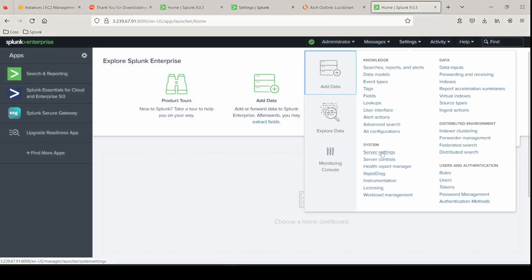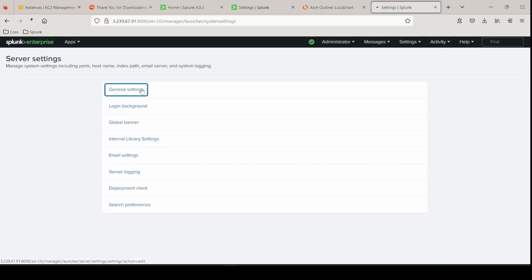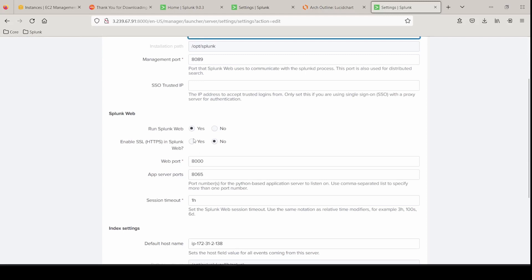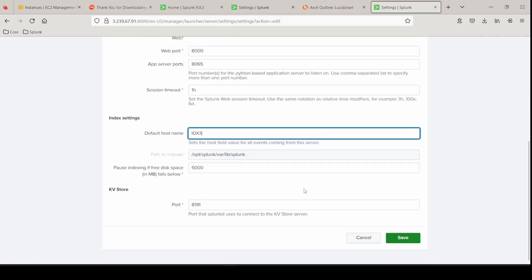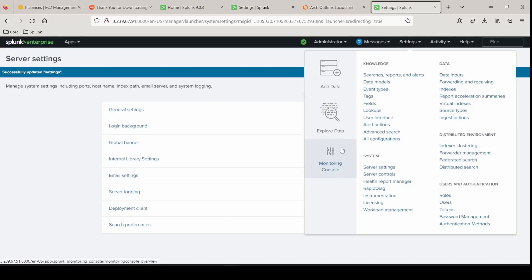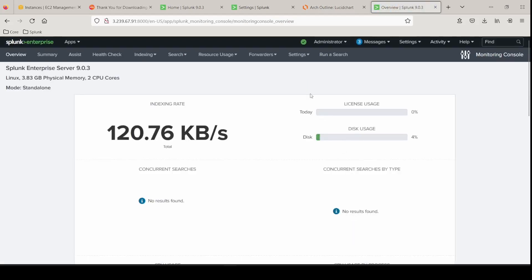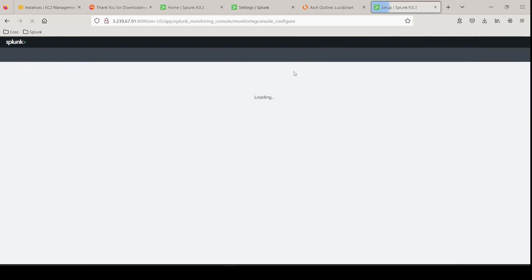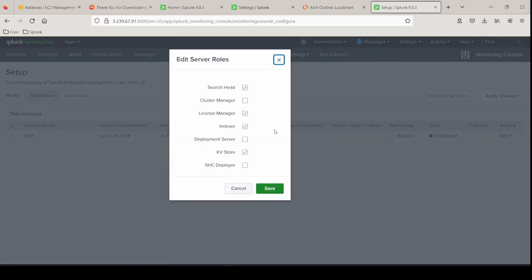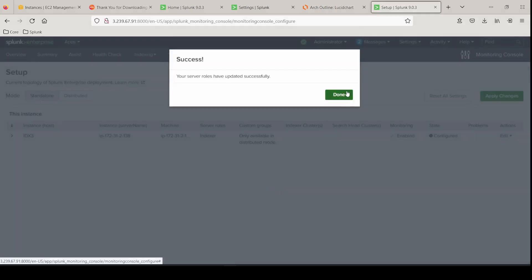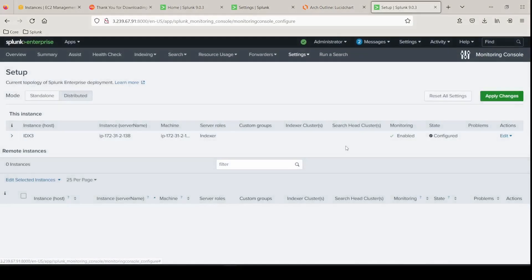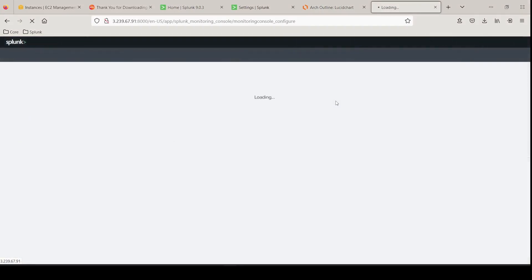Login in. Settings. Server settings. Make our server name changes. Under general settings. IDX3 this time. Enable HTTPS. IDX3. Hit save. Check out the monitoring console to make sure we have a healthy install. Go into settings. General setup. Make sure we have the correct server roles assigned. Edit. Edit server roles. It's just going to be an indexer. Click save. Going to be a distributed environment. Continue. And apply the changes. Sweet. So there is our third indexer.